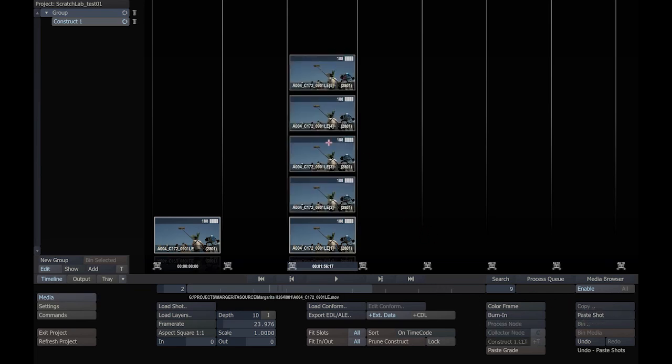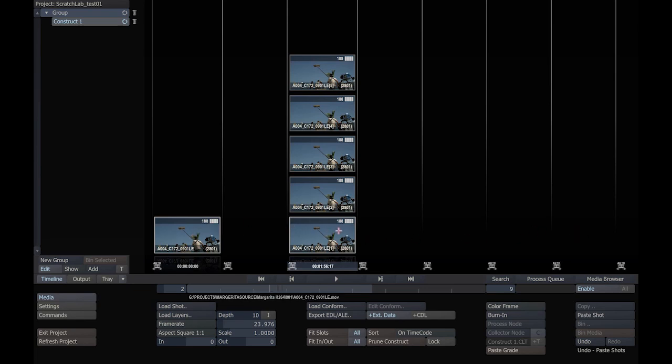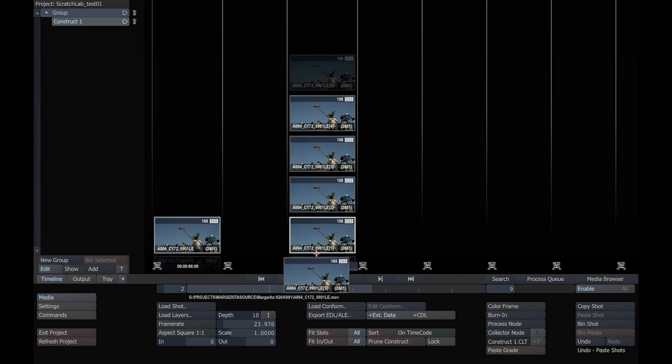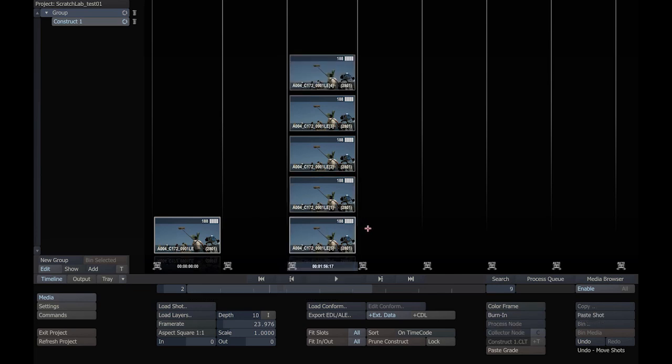It's going to be handy for stacking various color grades, and you can that way refer to before and after or show multiple looks. Scratch Lab will always consider the bottom clip as the active clip, and anything above will be a version. It's easy to change orders, just click and drop.